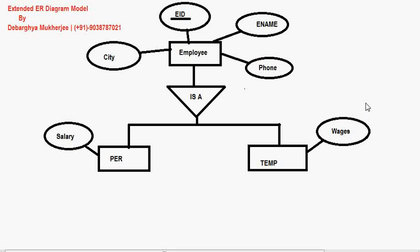For permanent employee, I'm specifying Salary, and for the temporary employee it has its own attribute. Now if you consider this model, you will make two physical tables: one is the Permanent table and another one is the Temp table. The Permanent table will have four attributes — City, Employee ID, Employee Name, and Phone — along with Salary. The Temp table will also have those same four attributes along with its own attribute. This is called generalization.